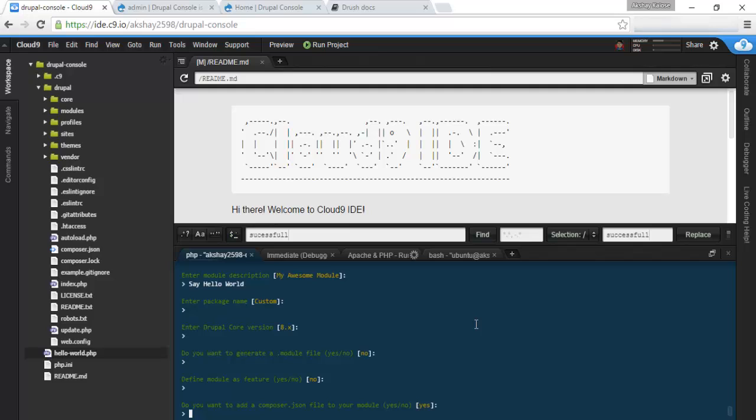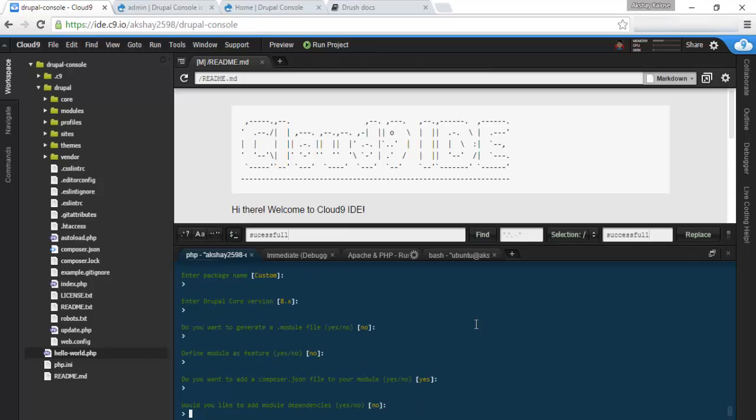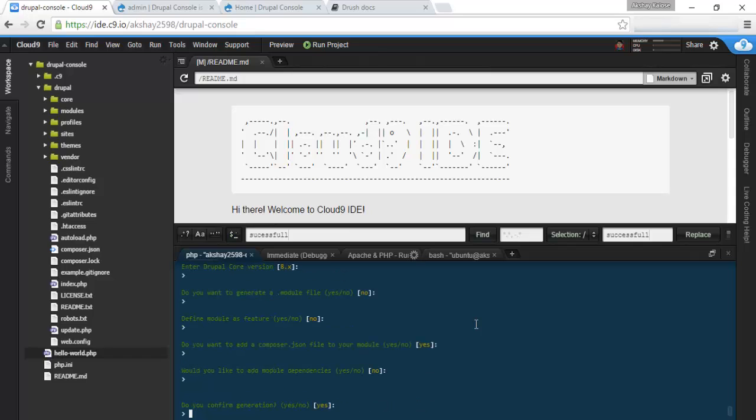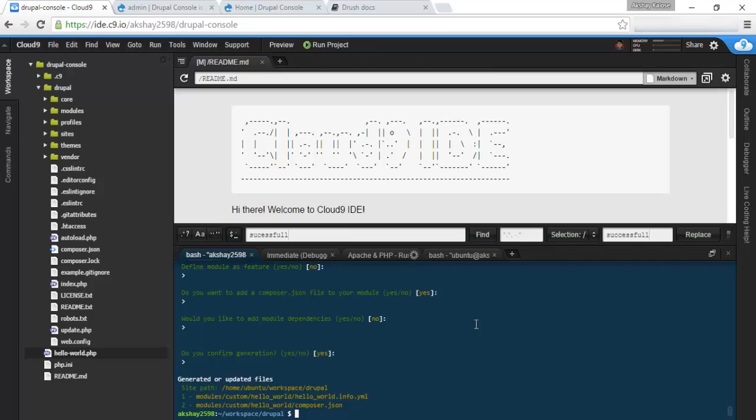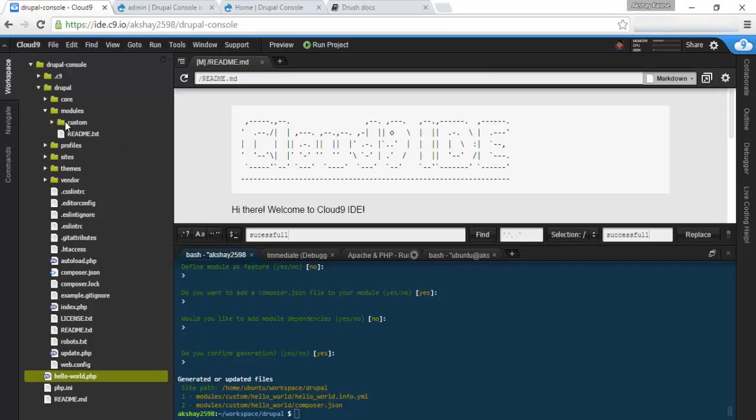Let's not generate a .module file. No features. Do you want to add a composer.json? No. You can do this if you want. Let's just do it. And no module dependencies. And let's confirm our generation. And it should have been created.